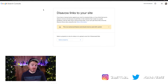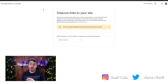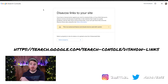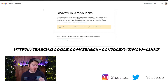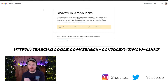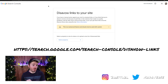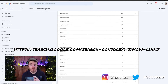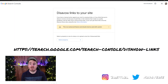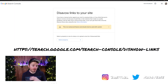I've already got this window loaded here, which you can see on the screen now. If you want to get to this yourself, you can go to search.google.com/search/search-console/disavow-links. I will put that link in the description, so if you want to get to it, it will be there.